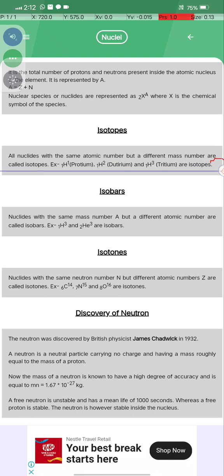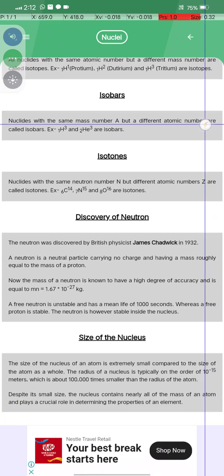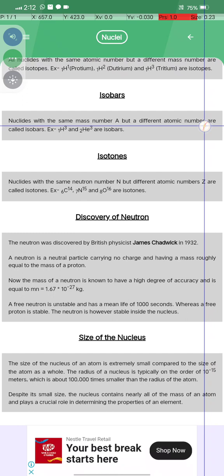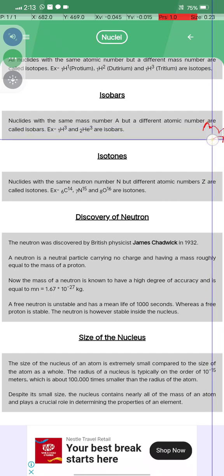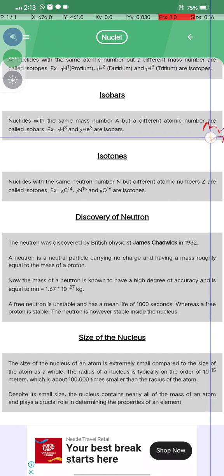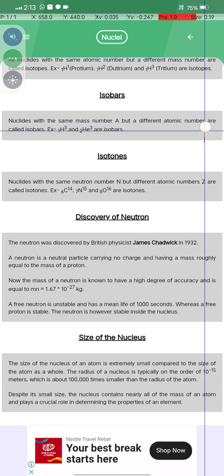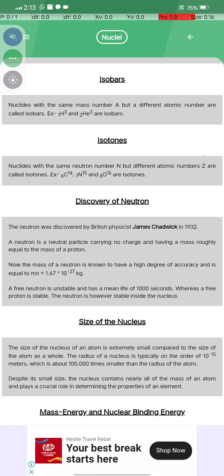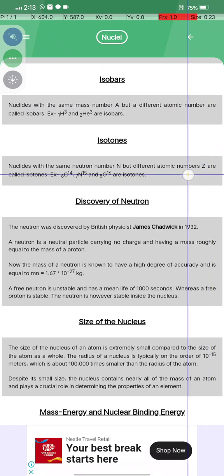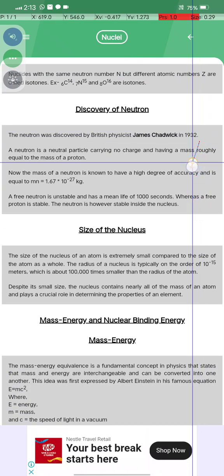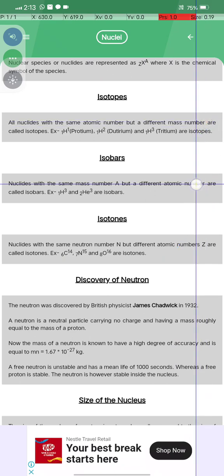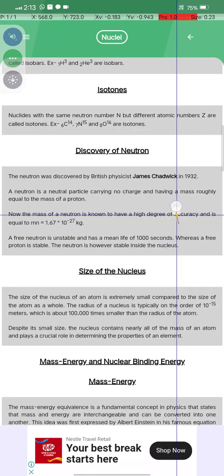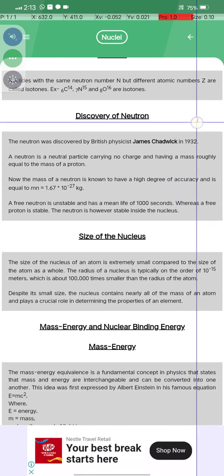Examples of isotopes of hydrogen are protium, deuterium, and tritium — they all have the same atomic number but different mass numbers. Isobars are nuclides with the same mass number A but different atomic numbers.